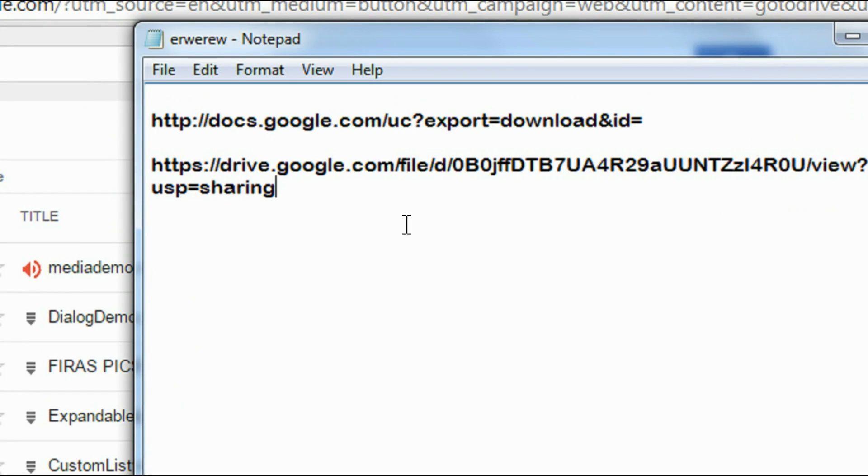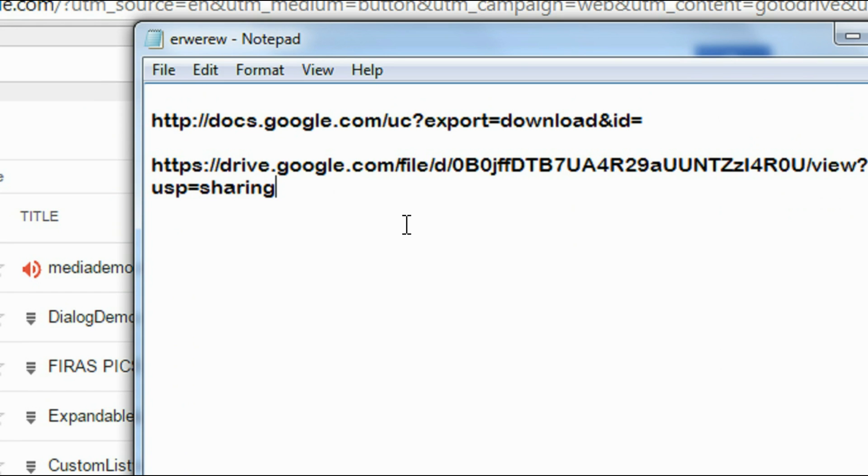So for playing a media file from a server, you have to make sure that the file is capable of progressive download. Progressive download means you can play the media file at the time of the file downloading progress. For example, in the case of YouTube, you can see that you can play the video file while your computer downloads that particular video from the Google server. That type of download is called progressive download. So you have to make sure that the file is capable of progressive download to play in an Android application.